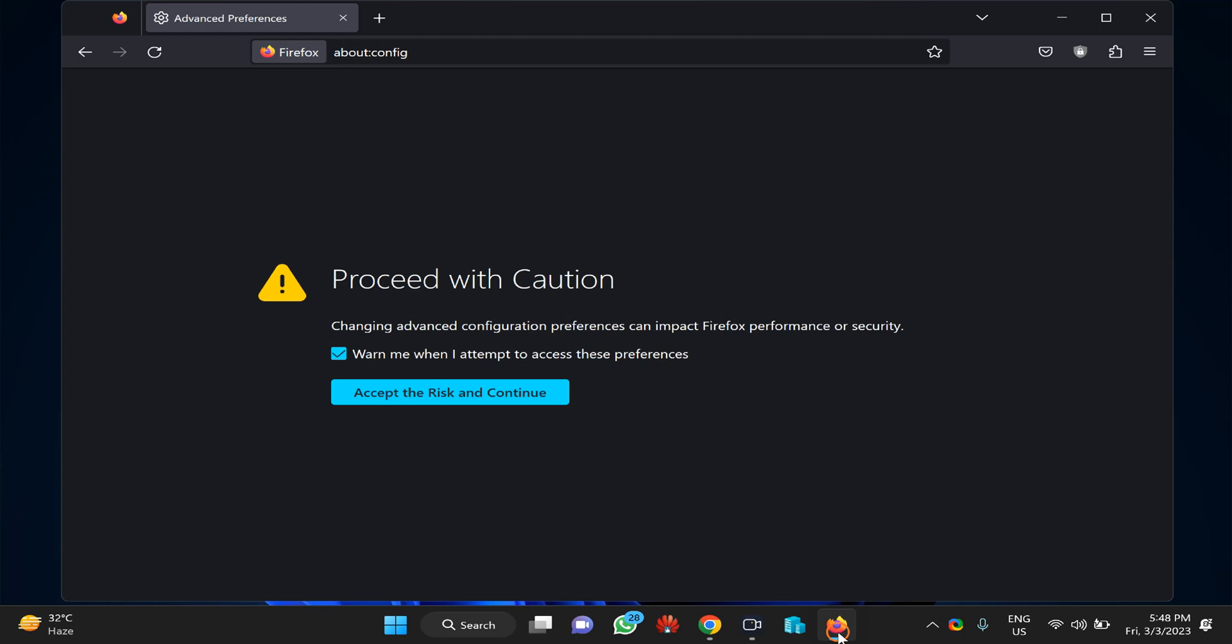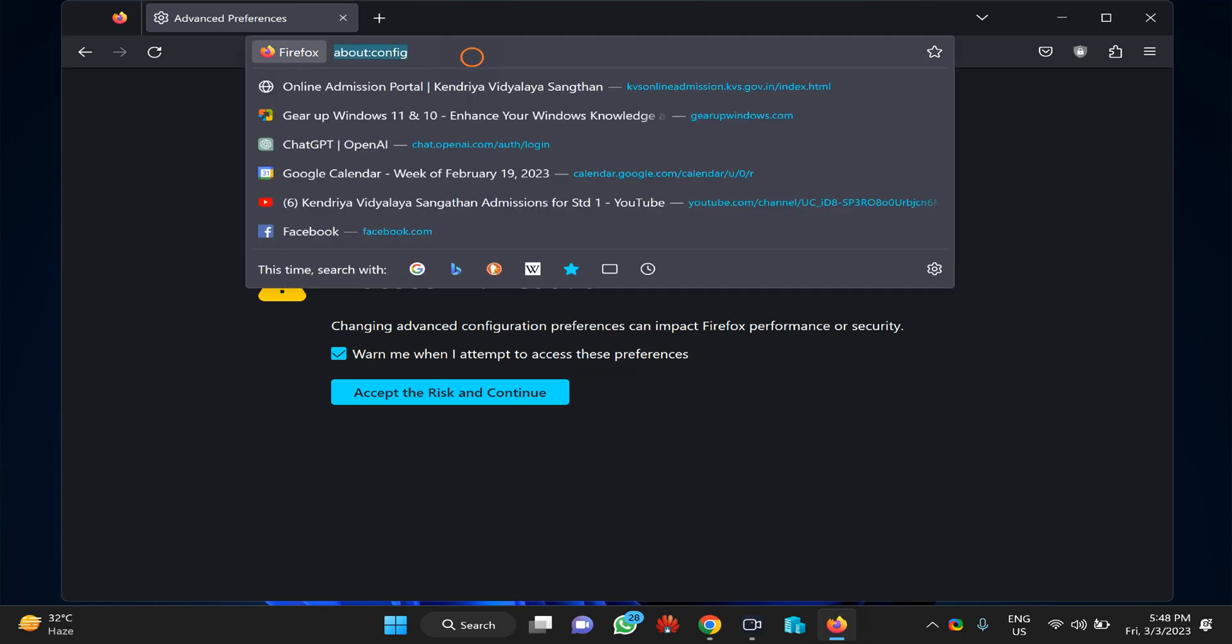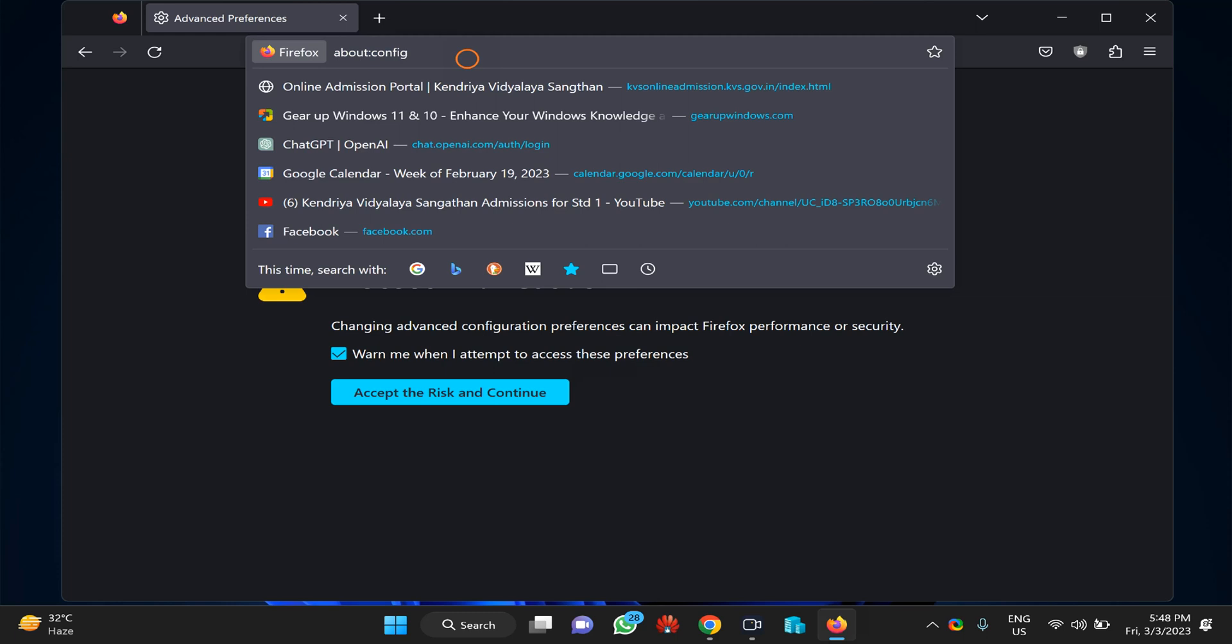In the Firefox address bar, type about:config and press Enter on the keyboard.